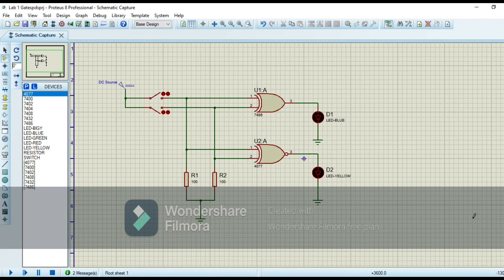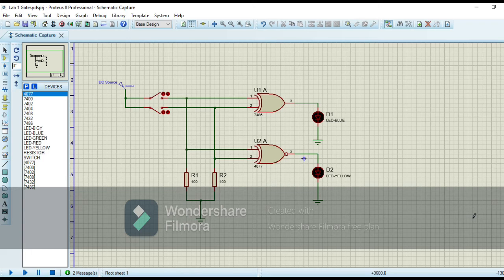Now I change the gates with XOR gate and XNOR gate. The IC number of XOR gate is 7486 and the IC number of XNOR gate is 4077. XOR gate gives us the high output when both inputs are different from each other — if input 1 is 0 and input 2 is 1, XOR gate gives us the high output and XNOR gate gives us the low output. When both inputs are the same — both 0 or both 1 — XOR gate gives us the low output and XNOR gate gives us the high output.